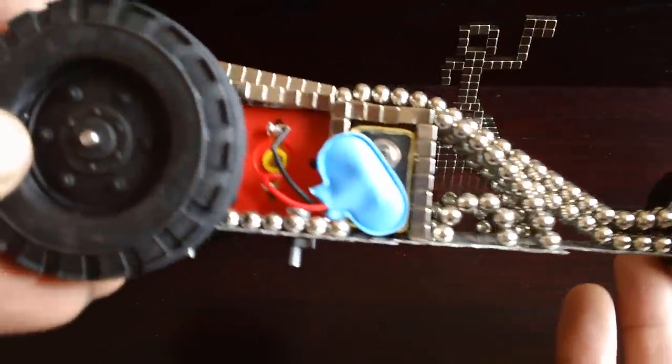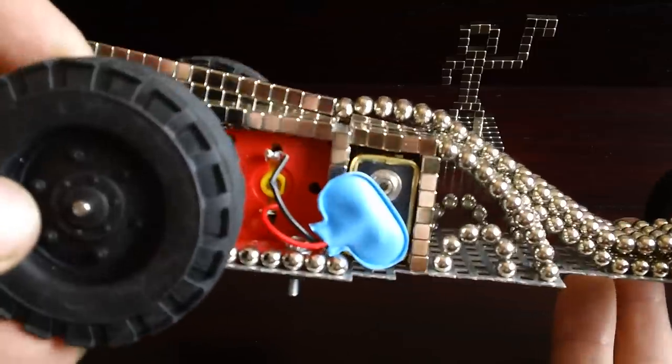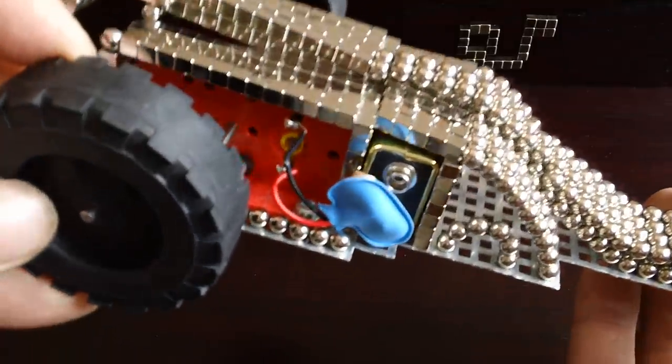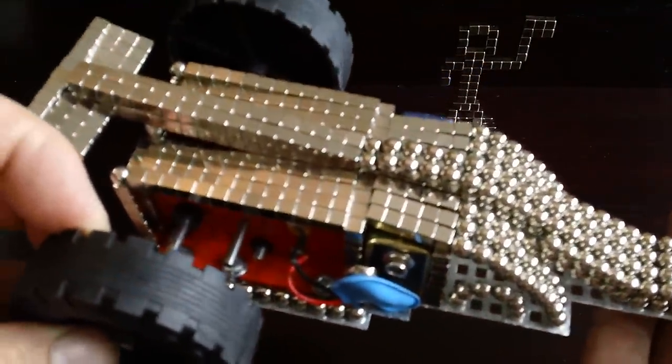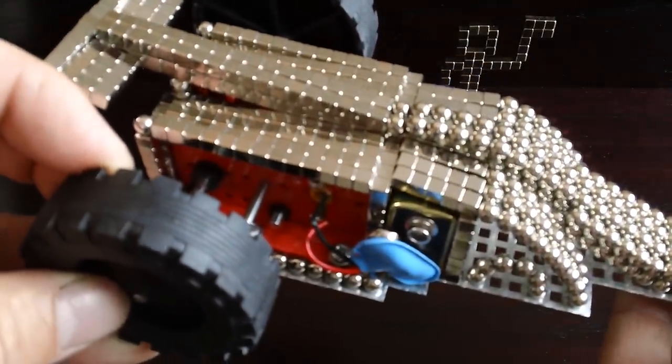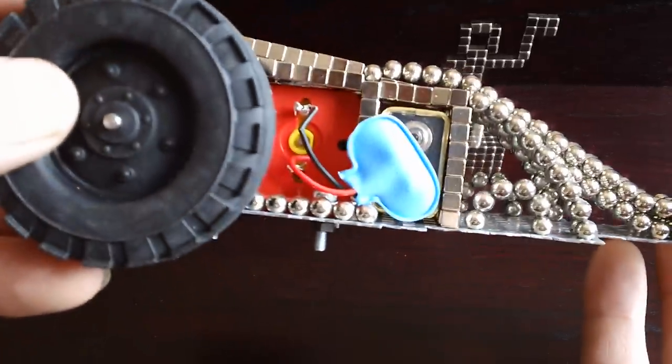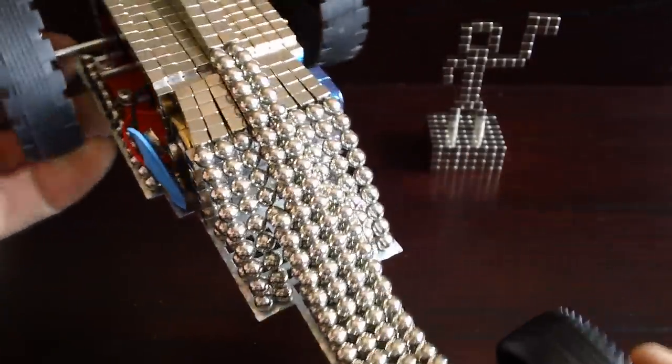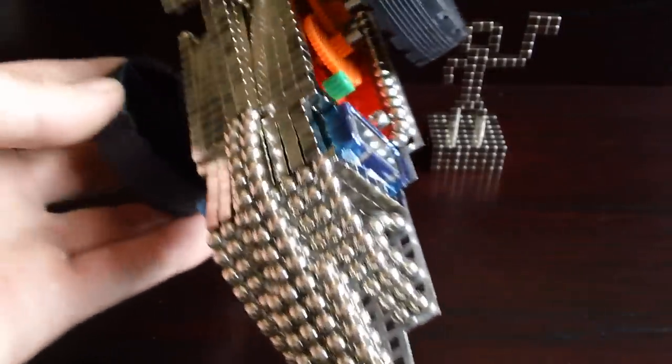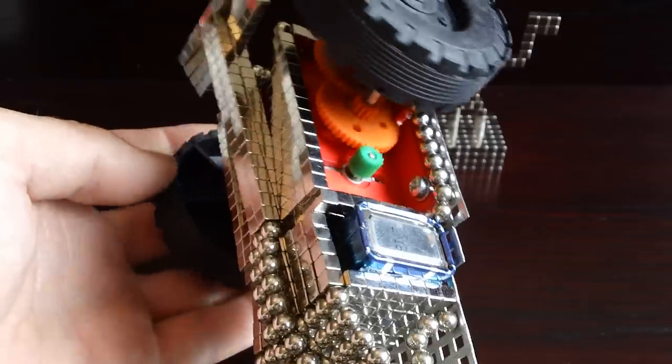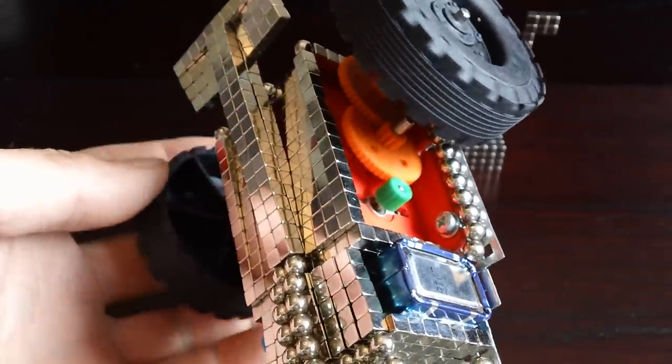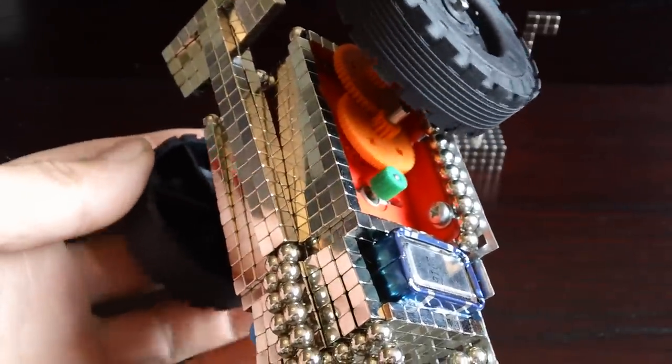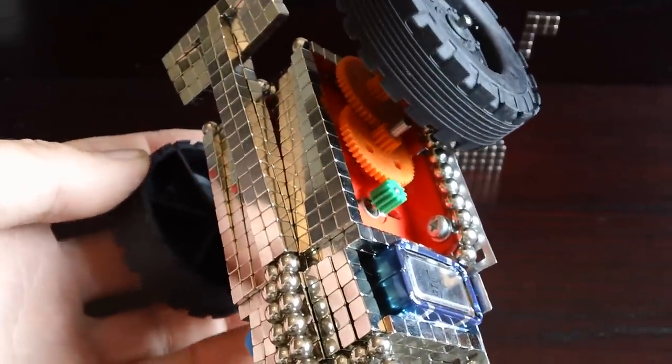And with the Buckycubes I created a cover for the motor that you get with the geared motor kit, and a little battery compartment as well where my 9 volt battery goes in there. And all the cogs in there. And that's the motor in there but it's all hidden away by the Buckycubes.